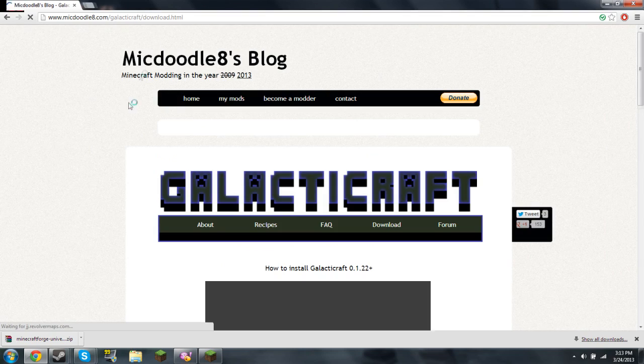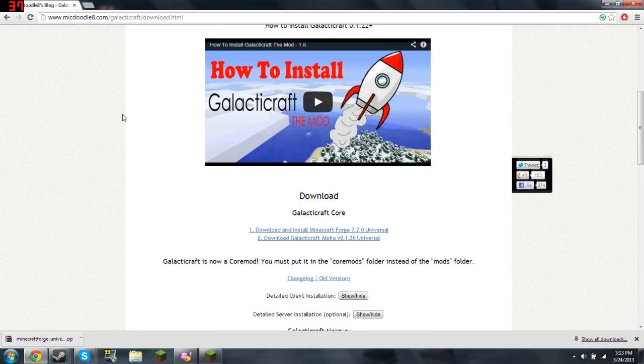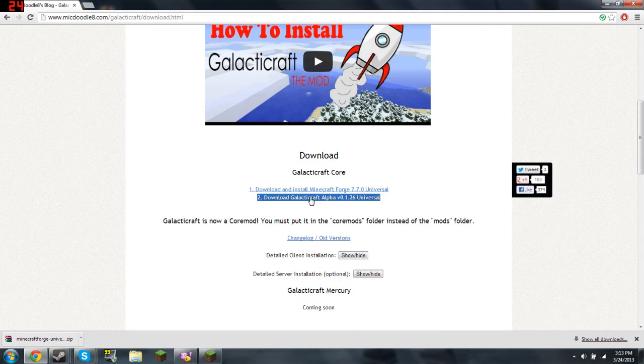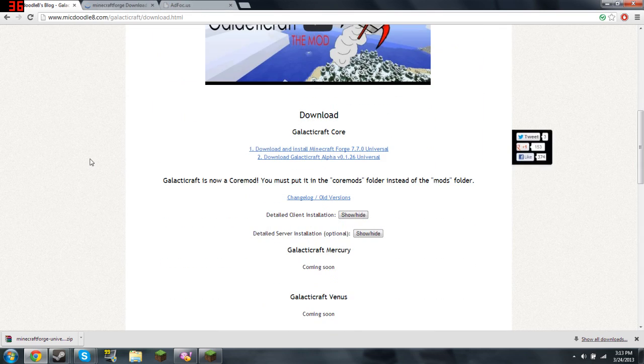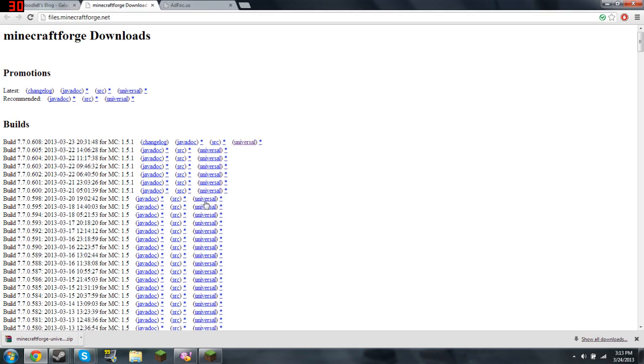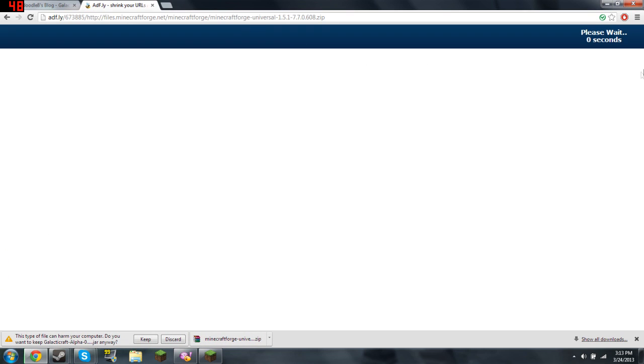Then go to your download right here and scroll down and download these two. Download the latest one, this one right there. Then go over here and just press skip. Simple, skip the ad and there you go.